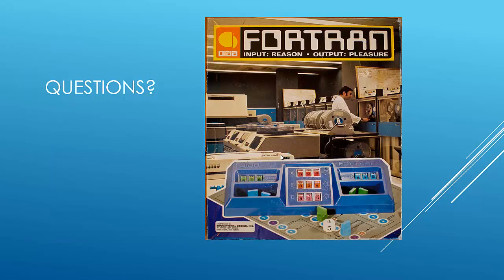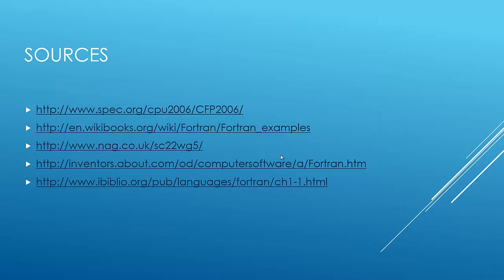And then questions. I got this picture. There was a Fortran board game input reason output pleasure. But I thought that was kind of funny. If there's any questions, just put them on my YouTube page and I'll do my best to answer them as quickly as possible. And these are my sources and I'll also put that in my paper. So thank you.